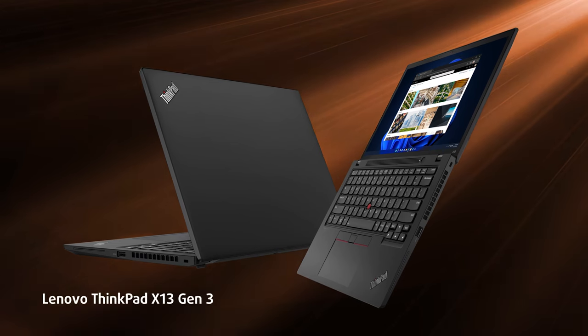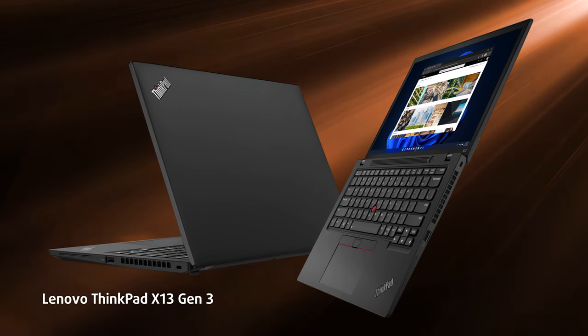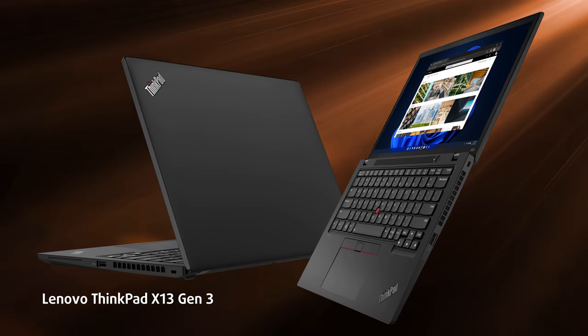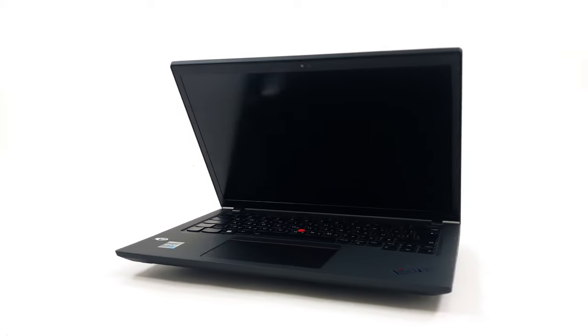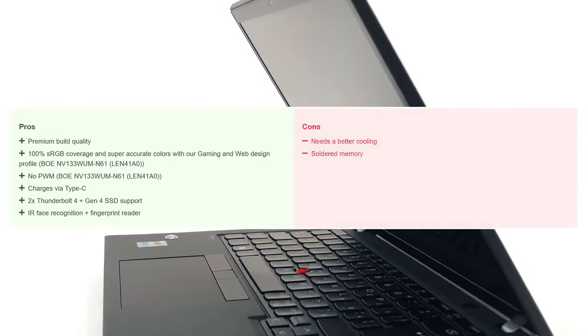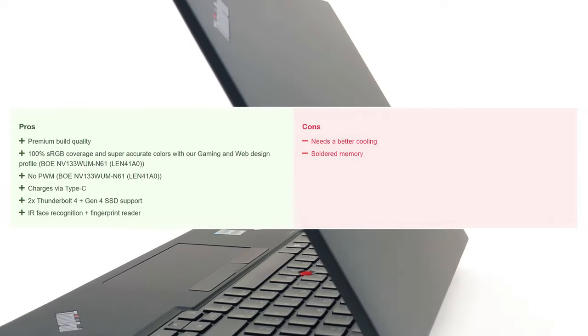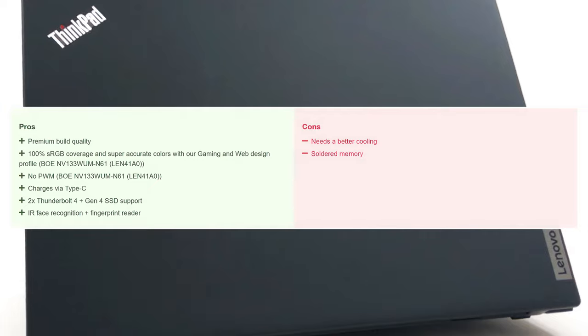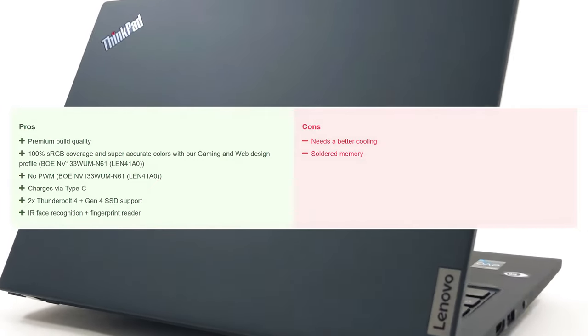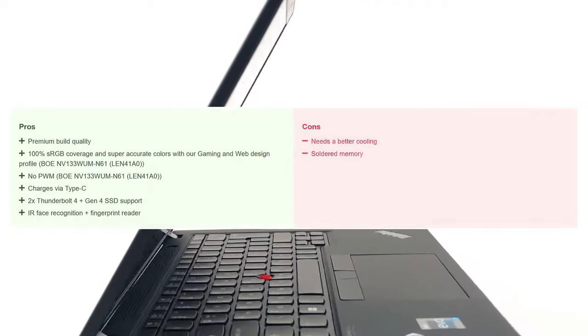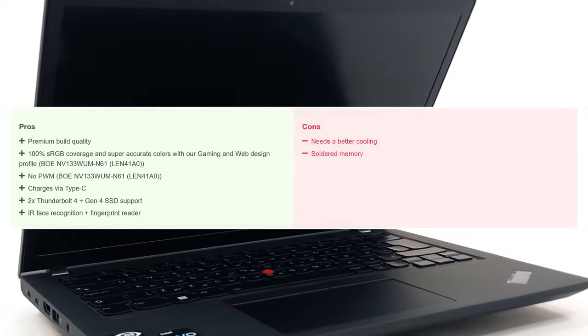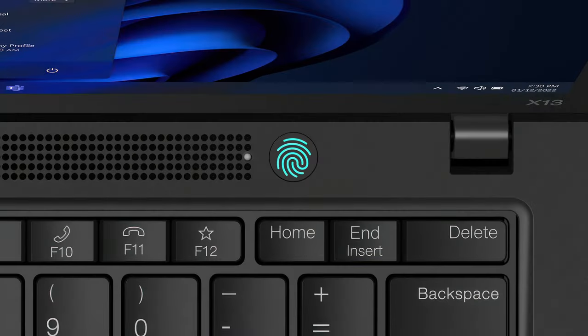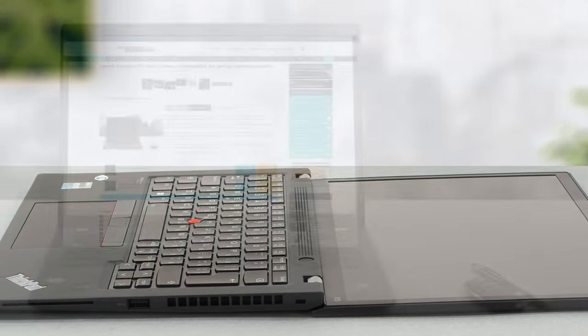The Lenovo ThinkPad X13 Generation 3 will certainly enjoy tons of popularity, offering good performance and a great display. However, knowledgeable consumers will swiftly critique its battery life and lack of upgrade options, the latter of which is excusable. They would be right to do so, as devices like the Dell XPS 13 Plus 9320 deliver better battery life and similar performance, along with a modern and futuristic look that's certainly an eye-catcher. The ThinkPad does come with a lot more security features, like the IR sensor, the fingerprint reader, and the smart card reader, so it will come down to personal preference.